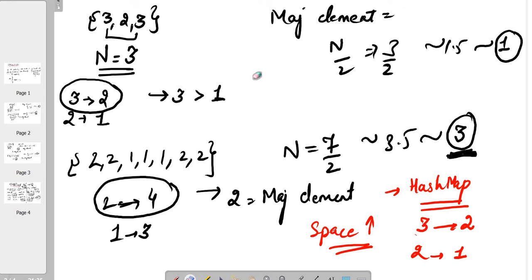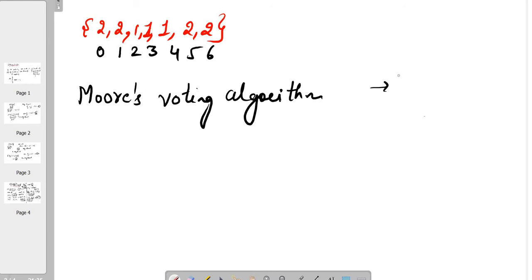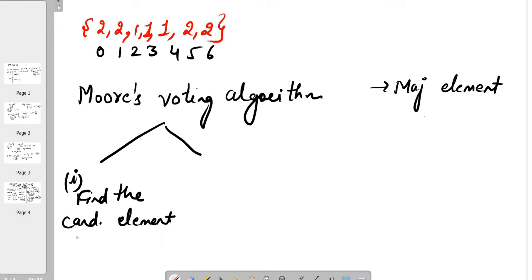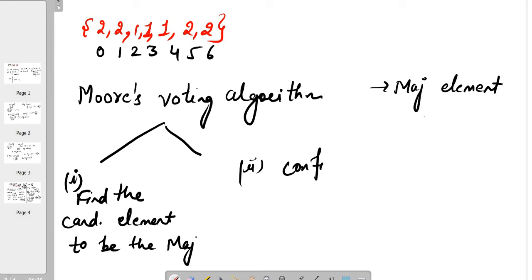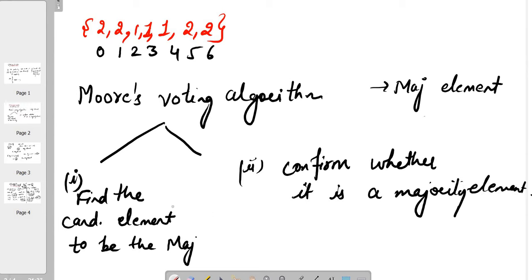Today we are going to learn one more concept to find the majority element using Moore's Voting Algorithm. This algorithm is basically used to find the majority element. Moore's Voting Algorithm has two steps: the first one is to find the candidate element to be the majority element, and the second one is to confirm — to validate whether that particular element is a majority element.